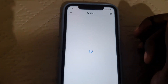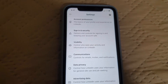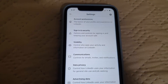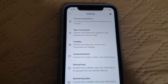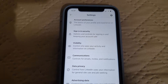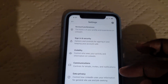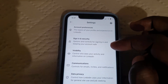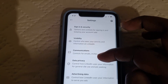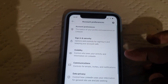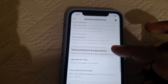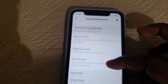Once you're in Settings, you should find Account Preferences, which covers sign-in and security, visibility, and so on. Go to Account Preferences and slide all the way down.